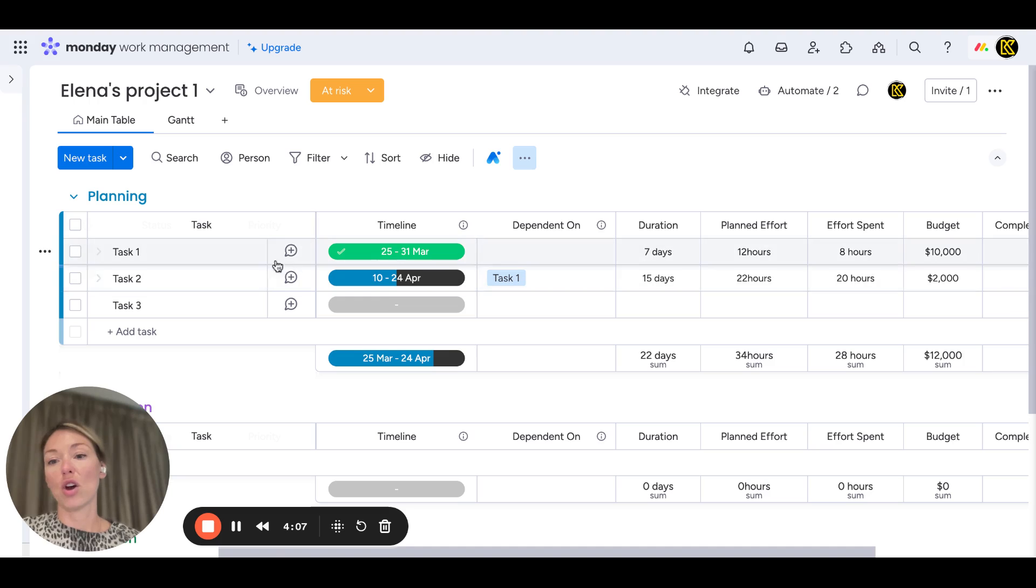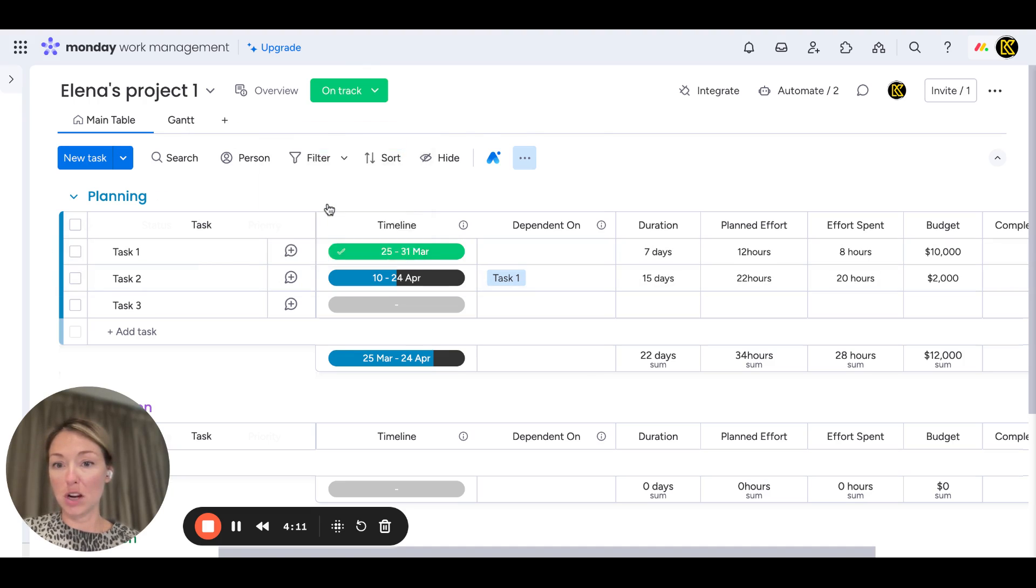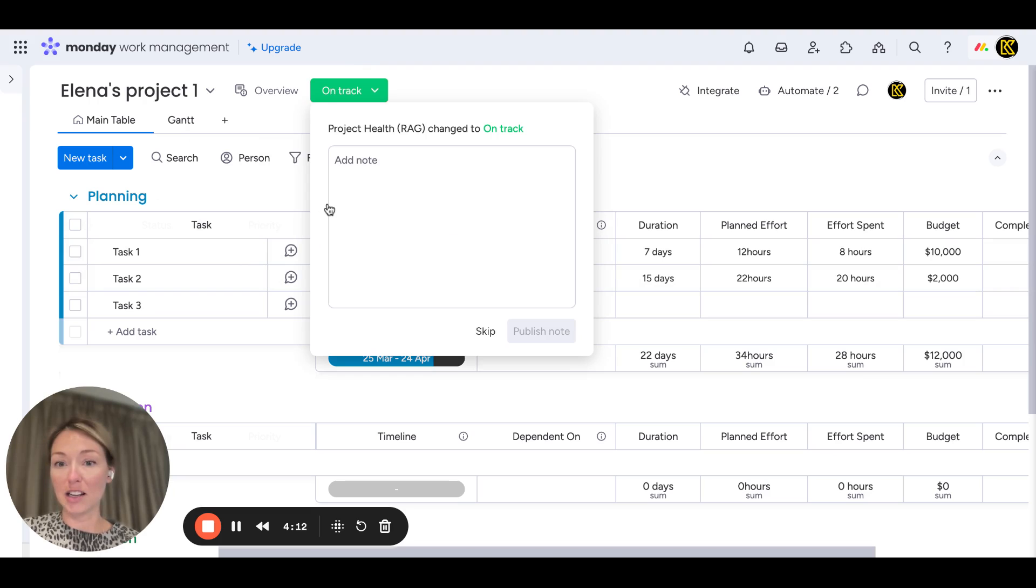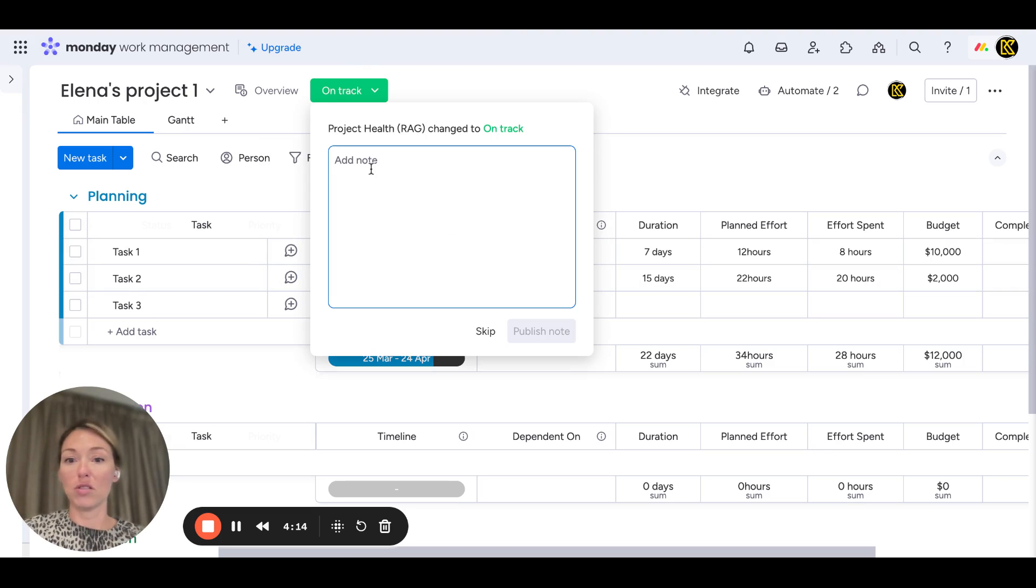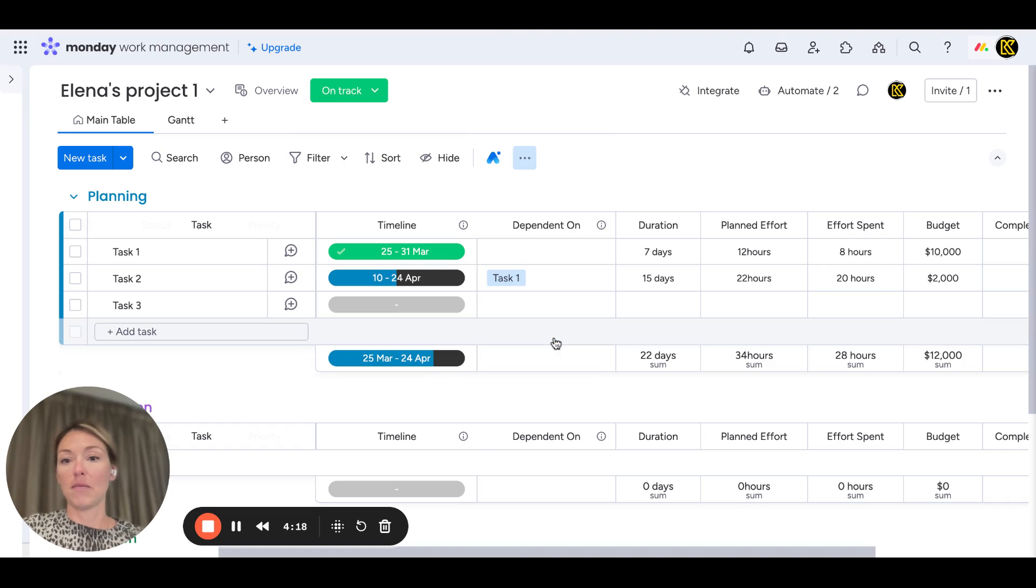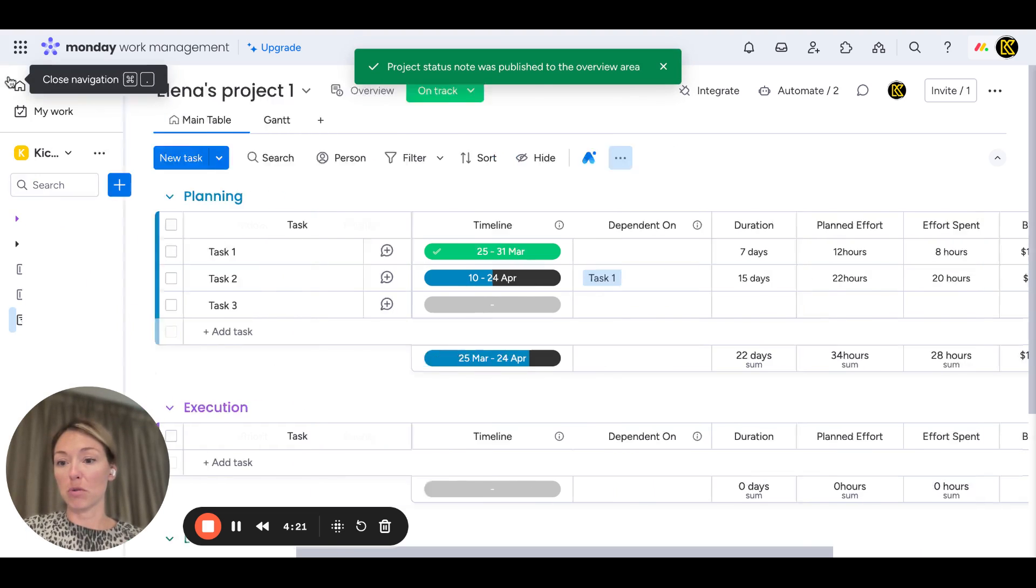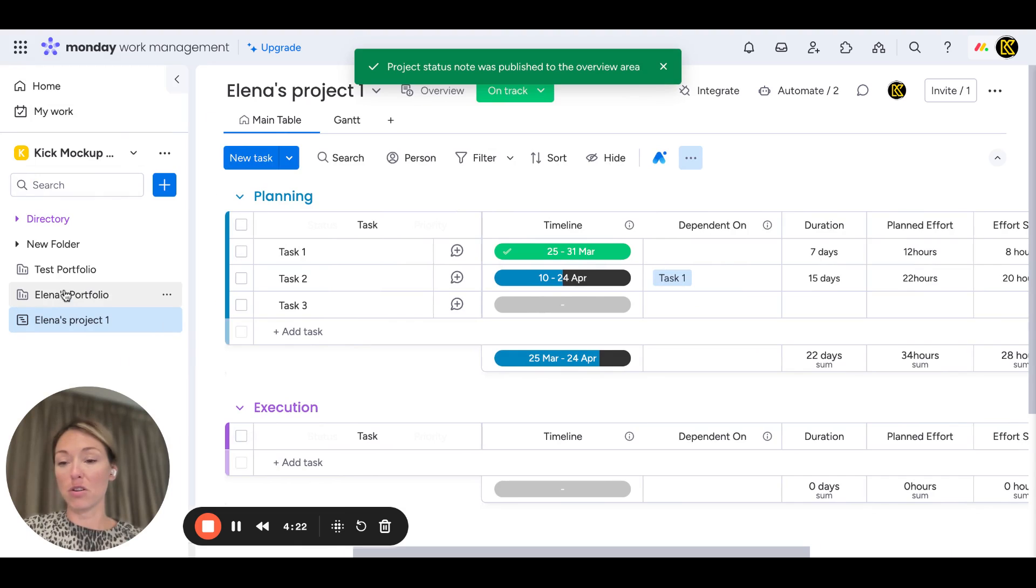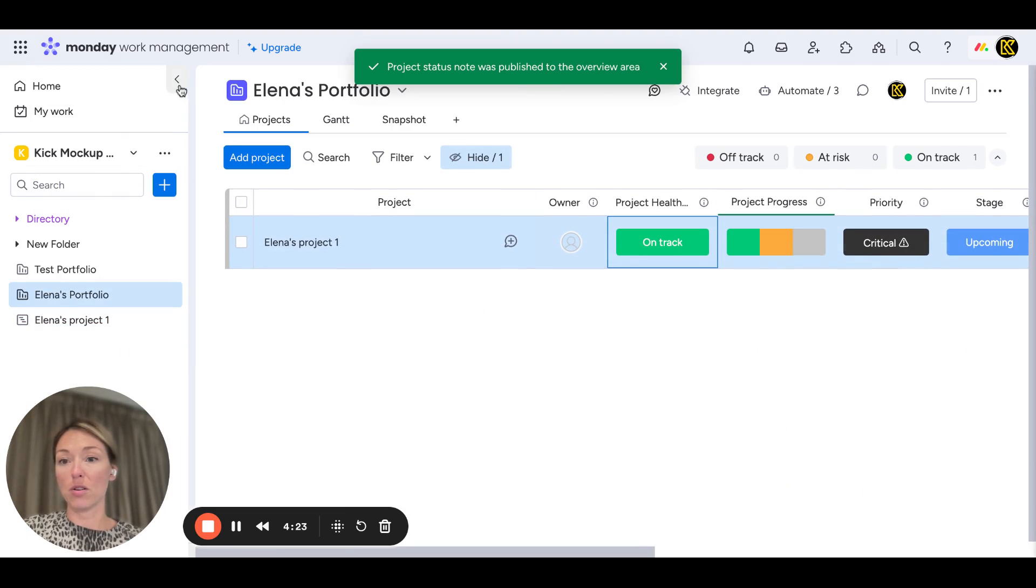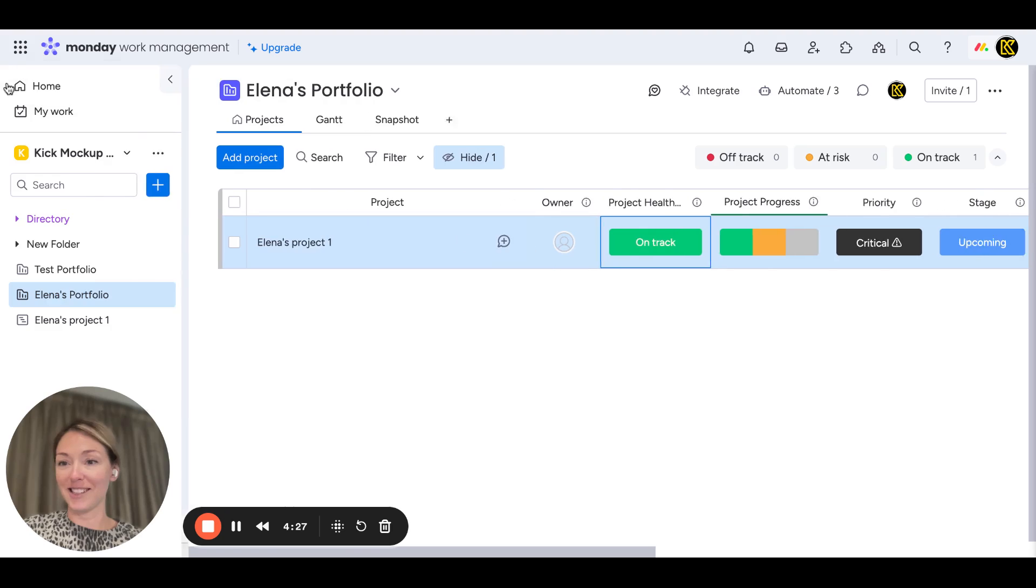There's a status, so you can change the status of this project from at risk to being on track, and even put a note like 'this is going well' directly from the project task board. If we go to the portfolio, see? It's now on track again. This is cool, isn't it?